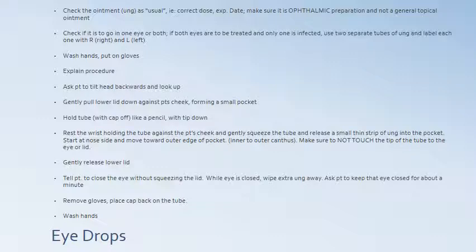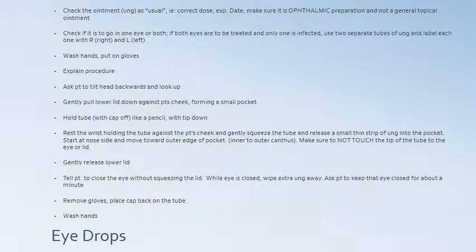Here is the appropriate way to instill eye ointment, directly from your Iggy book. First, check the medication — the medical Latin term for ointment is UNG. Check for expiration date, correct med, correct dose, and make sure it's an ophthalmic preparation, not a general topical ointment. Check if it is to go in one eye or both. If both eyes are to be treated and only one is infected, use two separate tubes of ointment and label each one right or left — you don't want to put the infected tube near the patient's uninfected eye.